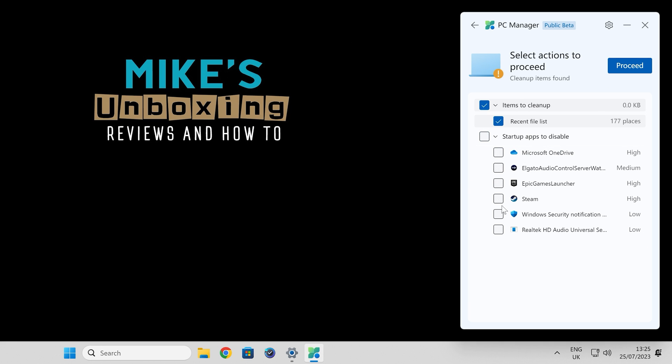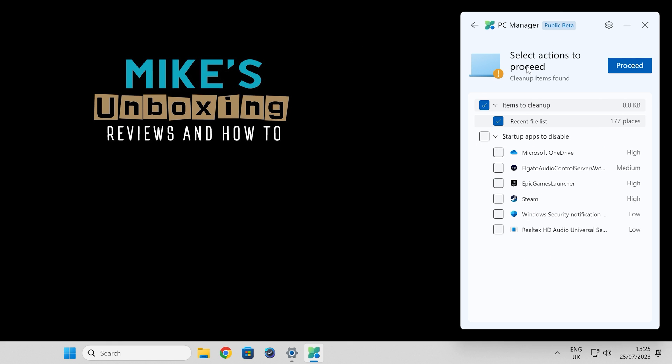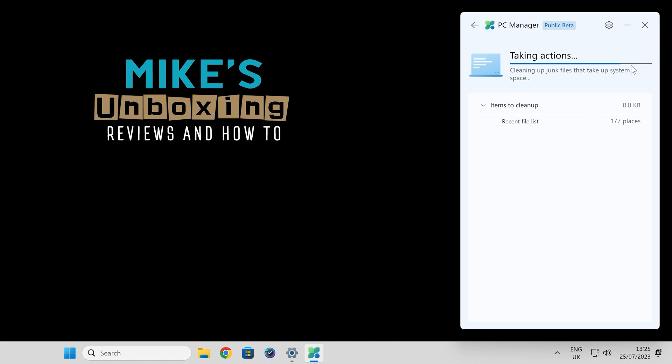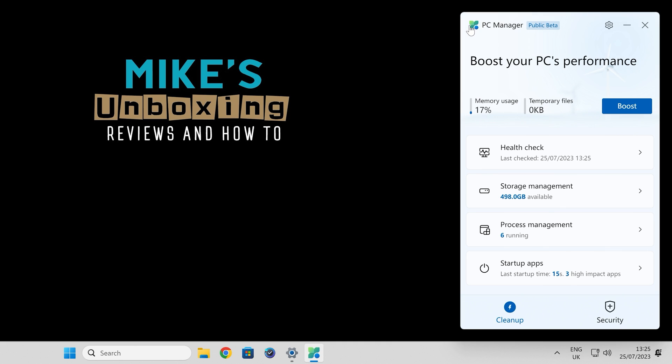Obviously do be careful. Some things do need to run, and certain things for security, like Windows security notifications, you probably do want that running. But again, if you've got anything on here which is unknown, then you can get rid of that. So let's click on proceed there. There we go. That's got rid of our recently opened file lists.